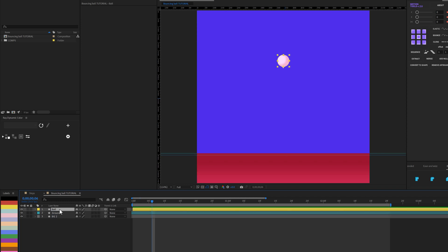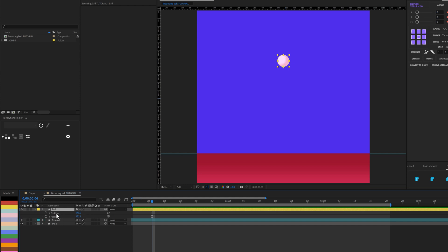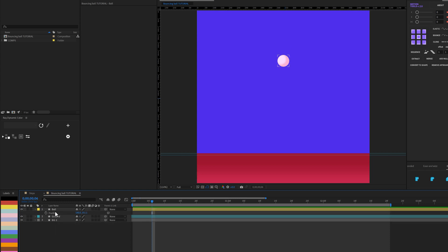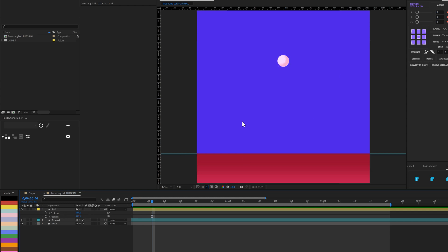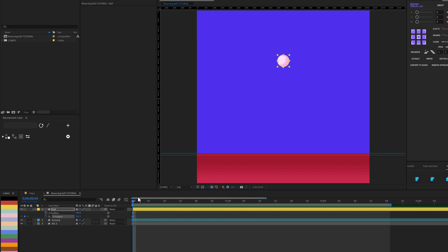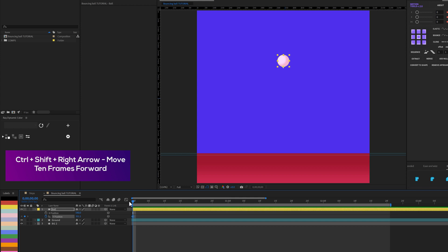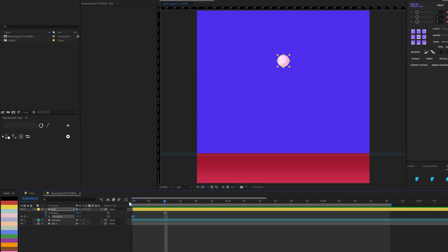I'm going to click this layer and press P for position. You can see I've separated my position dimensions into X and Y — if yours aren't separated, click and choose 'Separate Dimensions.' The bouncing is mainly on the Y axis, which is why I want them separated so I have control over the values. I'll move my time indicator back, set a keyframe, and make sure the anchor point is at the bottom, then move forward 10 frames using Control + Shift + Arrow.